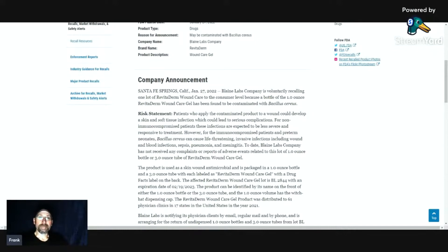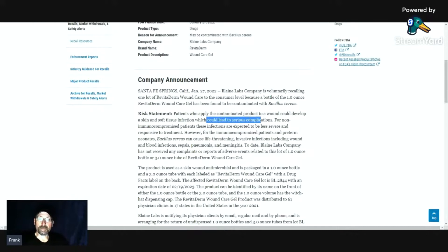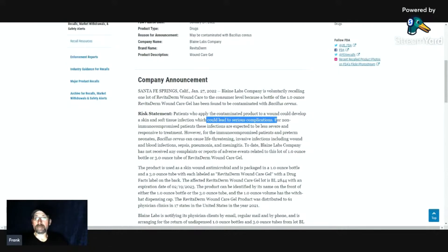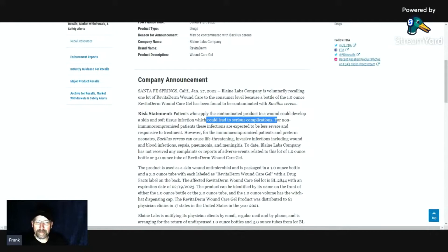They could develop a skin and soft tissue infection which could lead to serious complications. It could be less severe for people who don't have infections, but it could even cause life-threatening invasive infections, including wound and blood infections, sepsis, pneumonia, and meningitis.